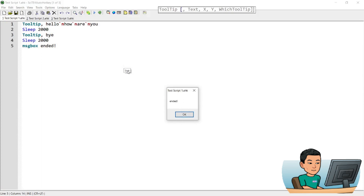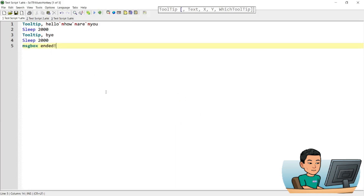This tooltip is still showing because the message box has paused the script. The script hasn't ended yet, but if I press this, it's going to remove the tooltip from the display as well.